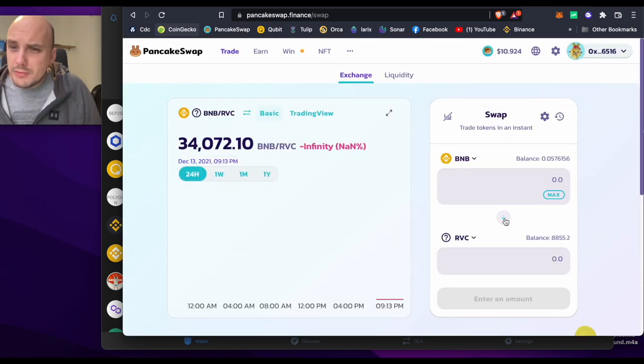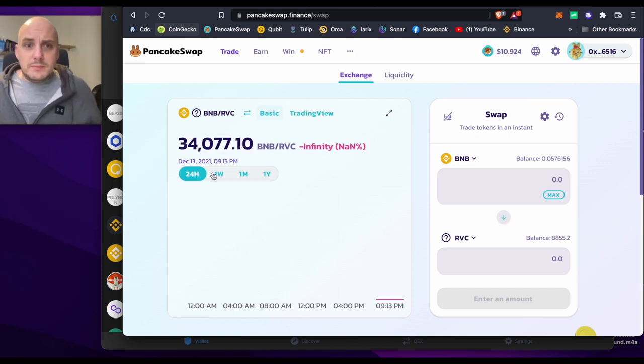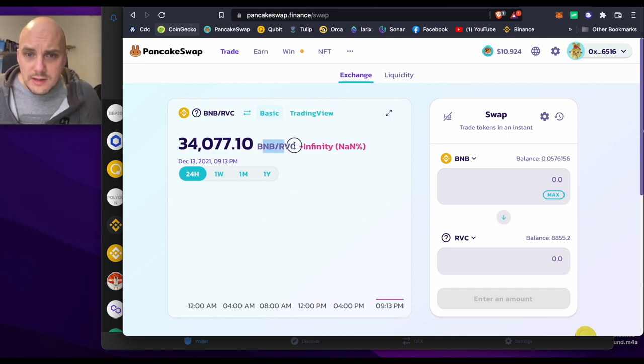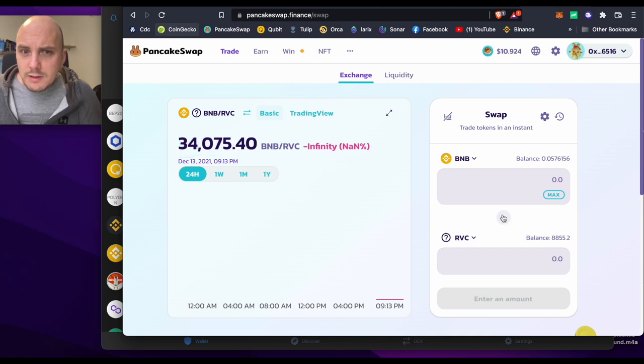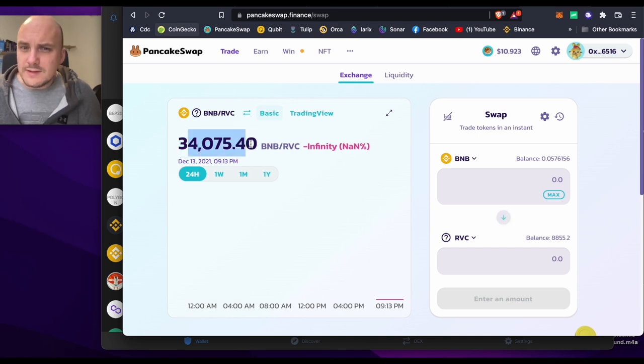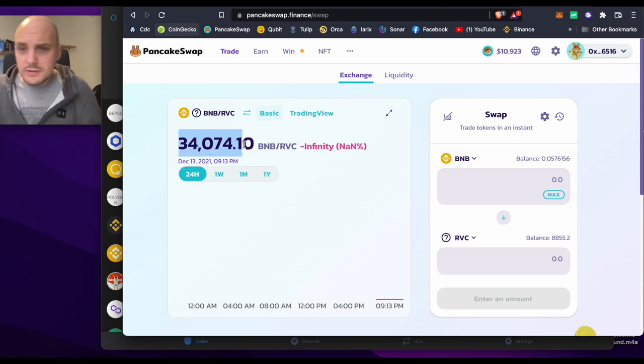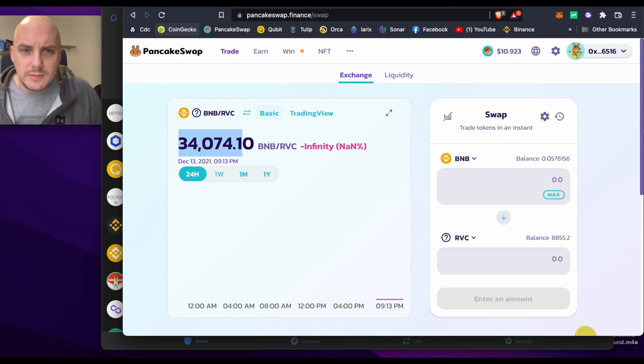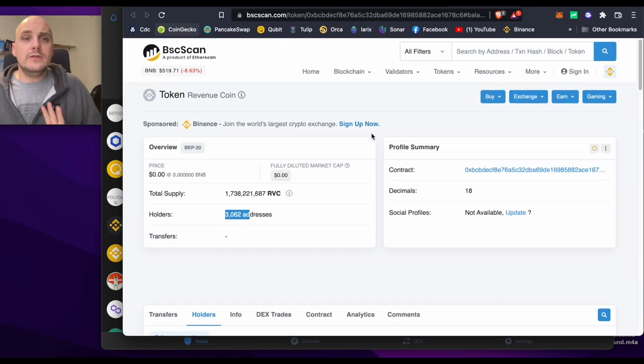Have we got a price yet? Because it was about 1 BNB to about 44,000, so it looks like it's about 34,000. Is it going up or down or changing at all? Yeah, it's changing, 34,075, 73, 74. So it's moving up and down a little bit. We don't have 24 hours data there, but there you go.